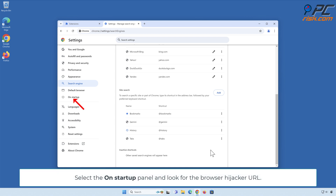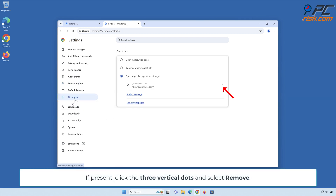Select the On Startup panel and look for the browser hijacker URL. If present, click the three vertical dots and select Remove.